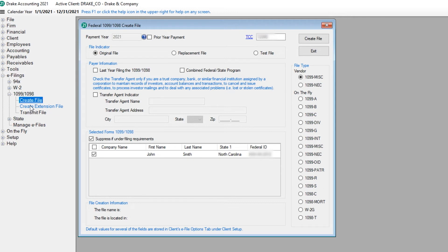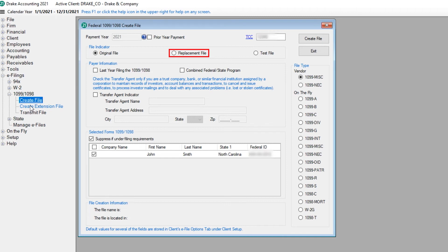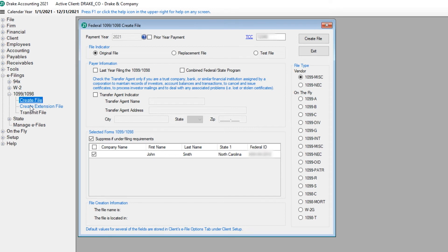Next, select Original File if this submission is the original file. Select Replacement File if this submission is to replace a file that the IRS couldn't process or for which the FIRE system indicated a file status of BAD. Approximately 30 states participate in the Combined Federal State 1099 e-filing program. Through this program, the IRS electronically forwards information returns to participating states. If yours is one of the participating states, select Test File.